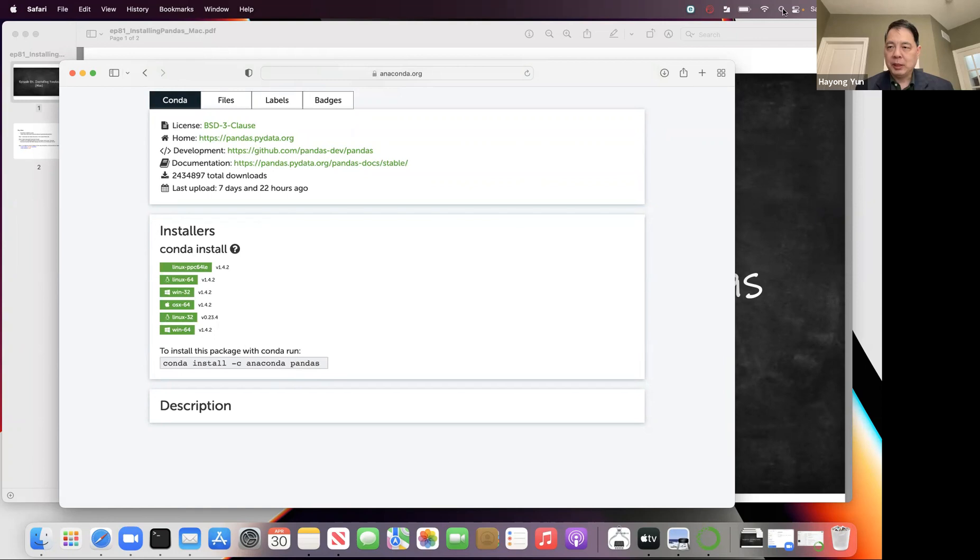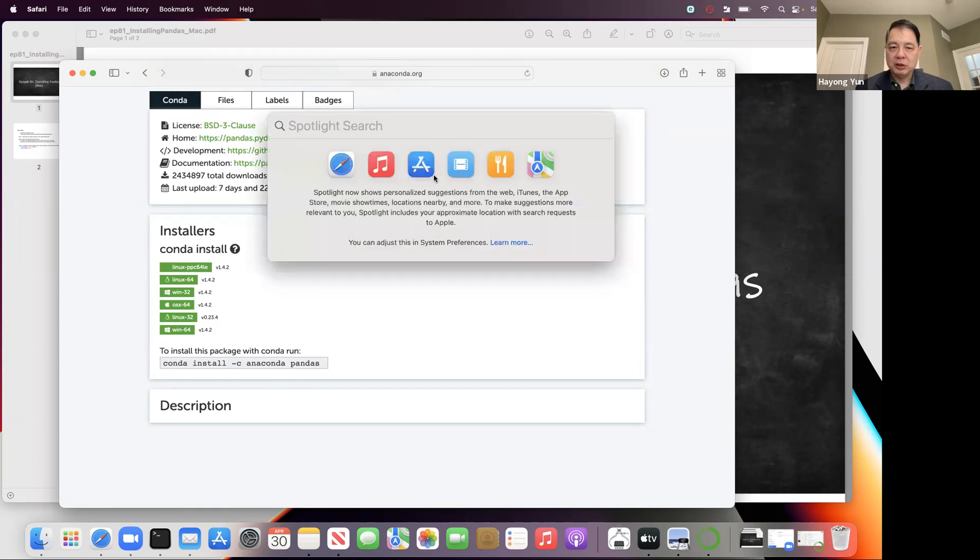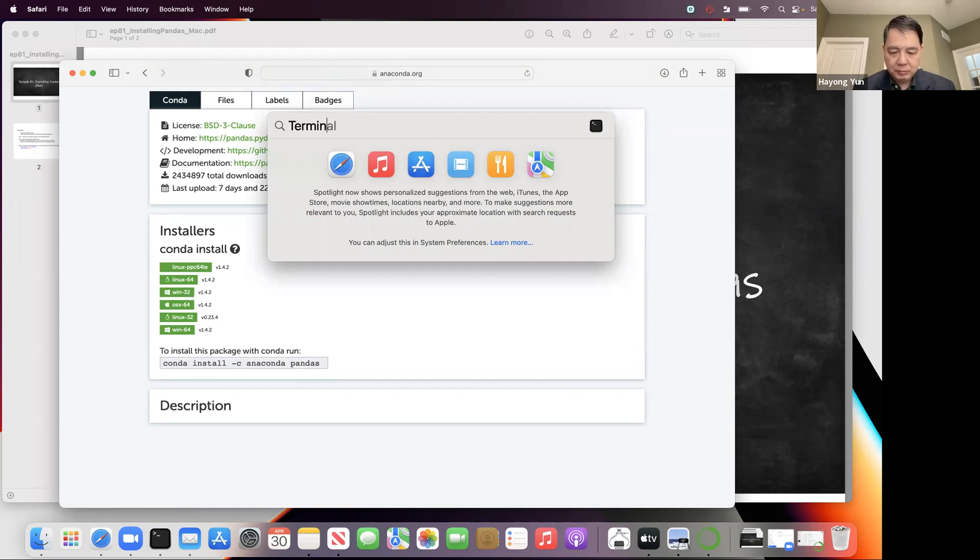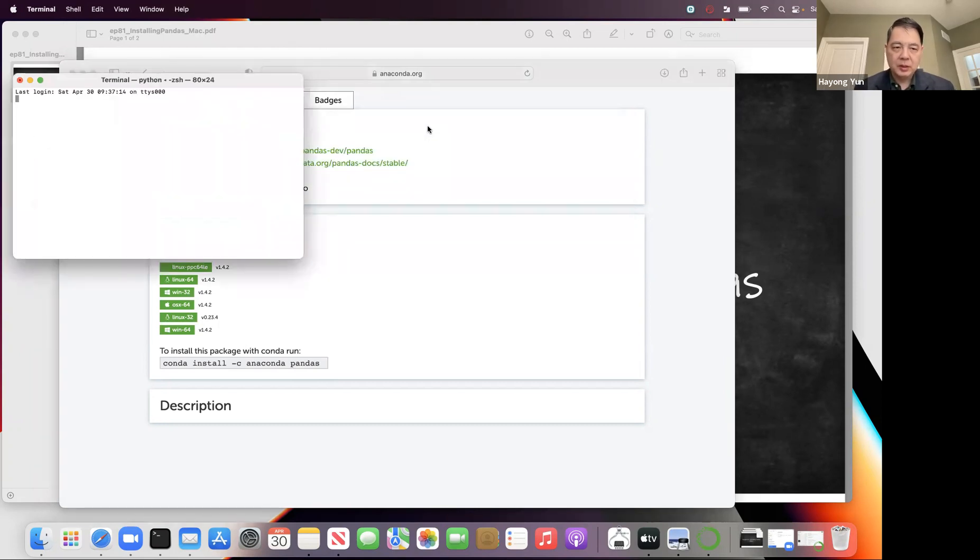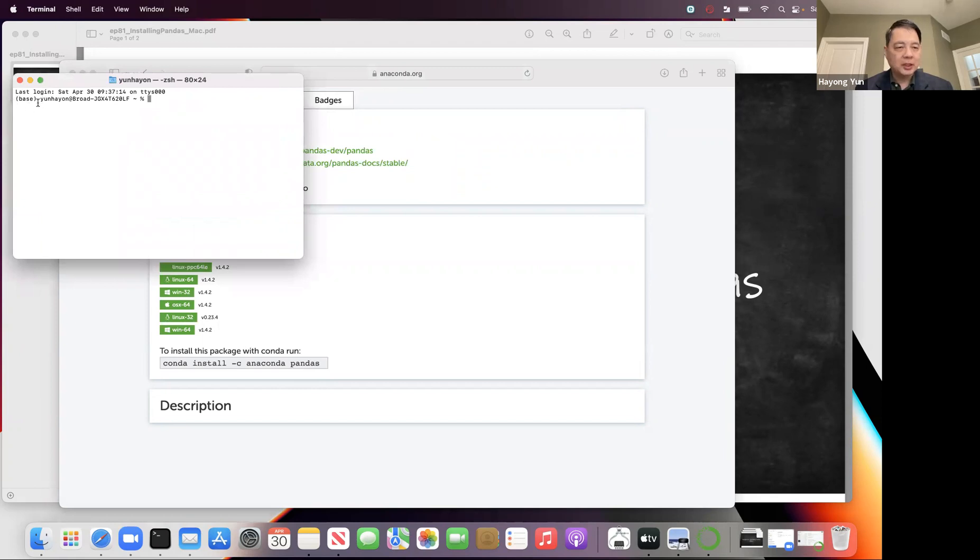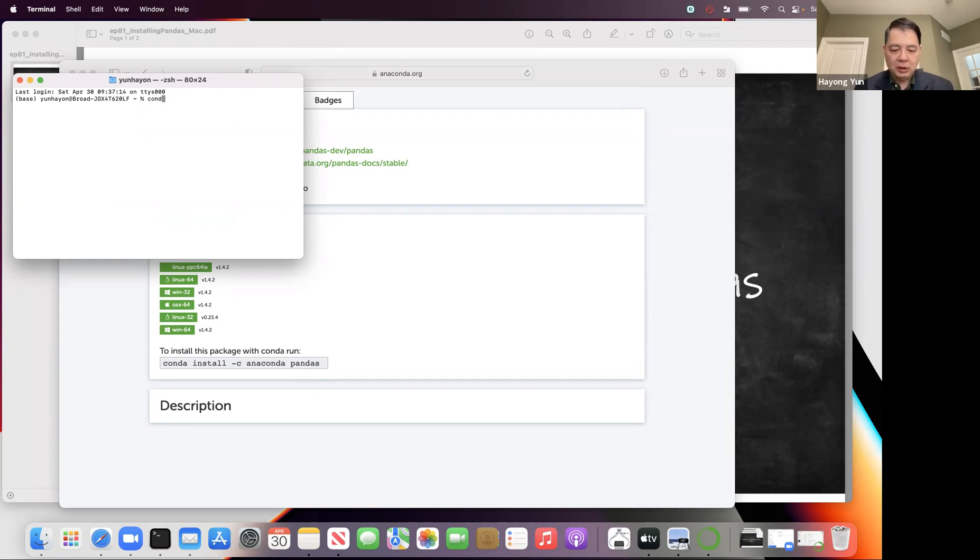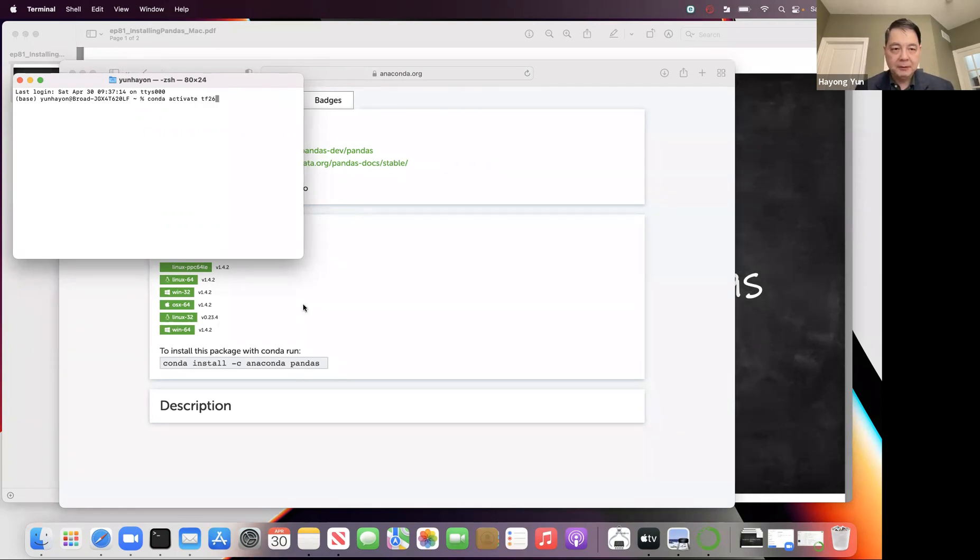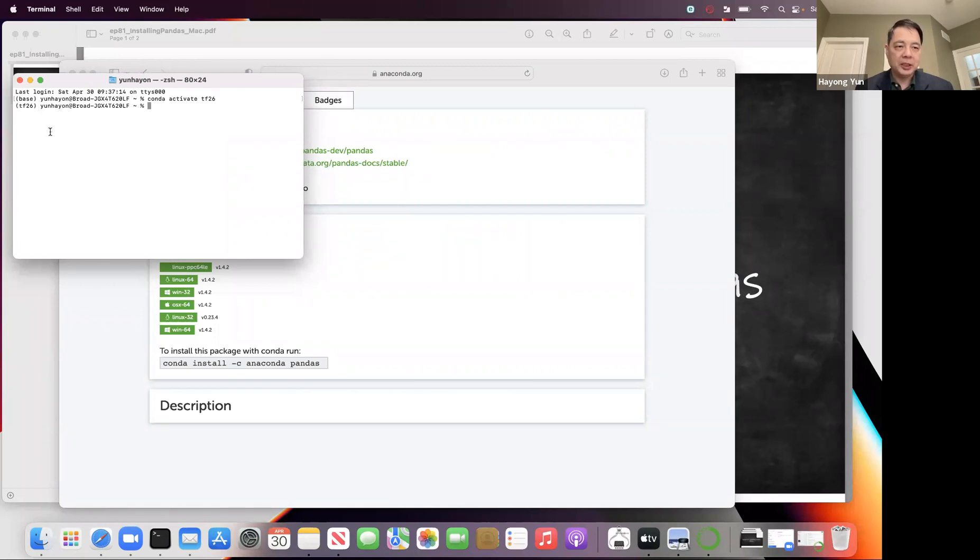You go to the magnifying glass here to search. What do I search? For the terminal. That opens up the command window. But this is in my root directory, the base, not the TensorFlow environment I want. So I have to move to that folder. How do I do this? Conda activate TF26 was the environment that I created. Now I am at TF26, and here is where I type these commands.